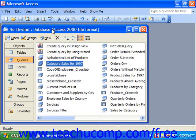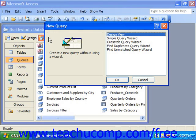To make a query in Design View, select Queries in the Database Container, and then click the New button in the Database Container to view the New Query dialog box. Select the Design View choice in this dialog box and click OK to view the Query Design View.